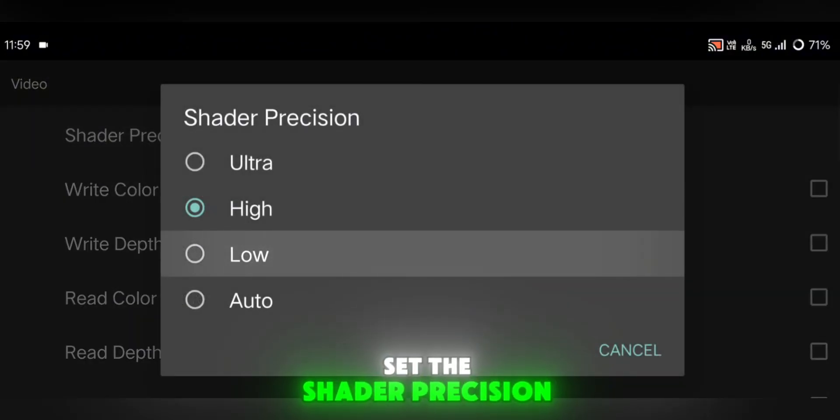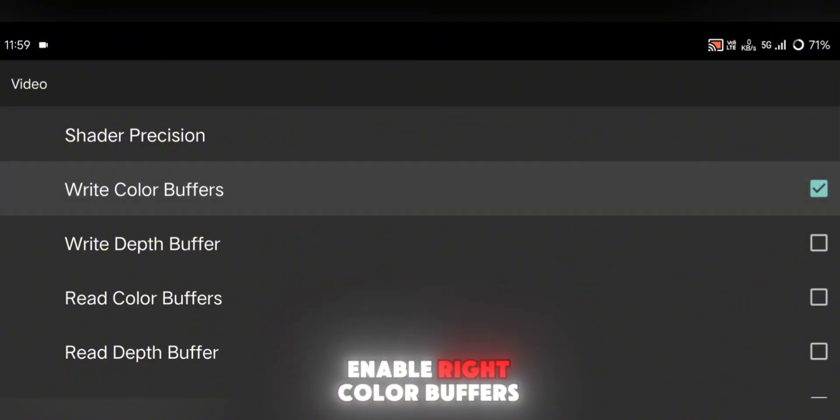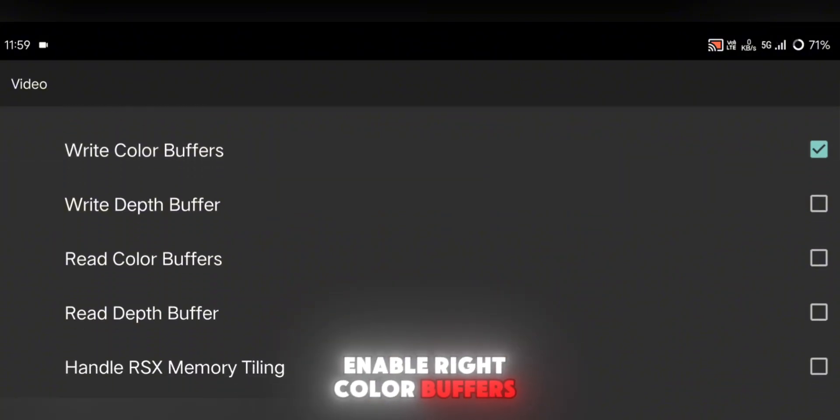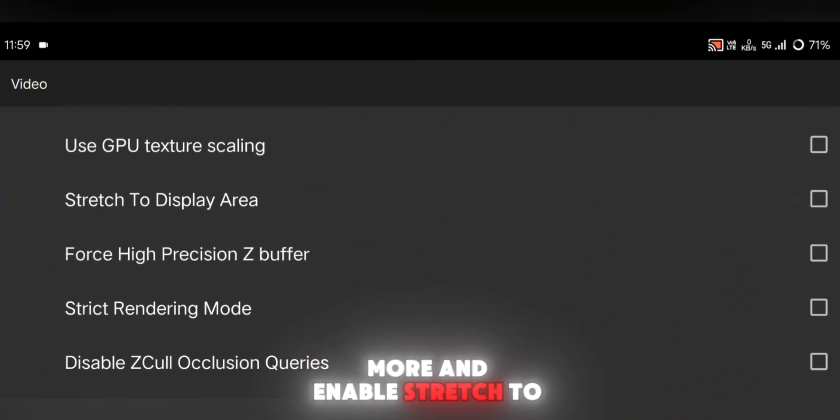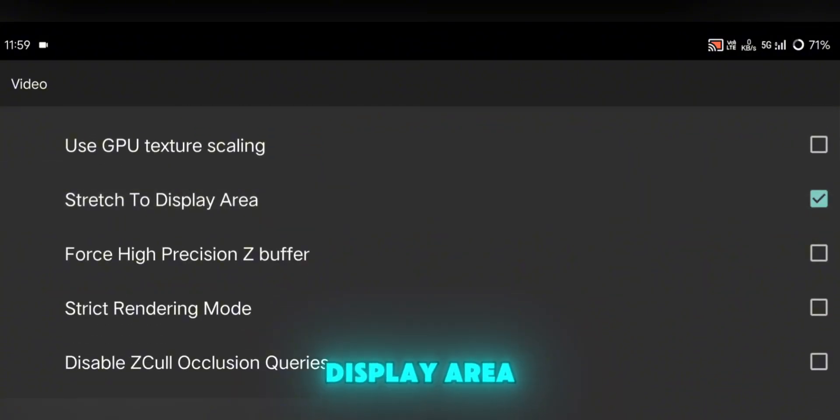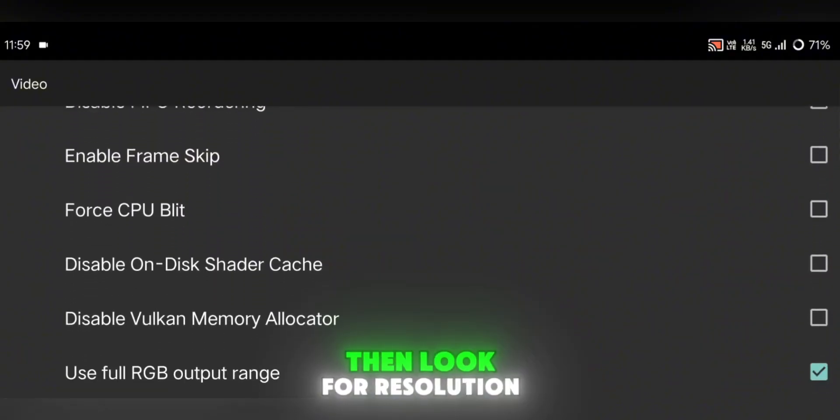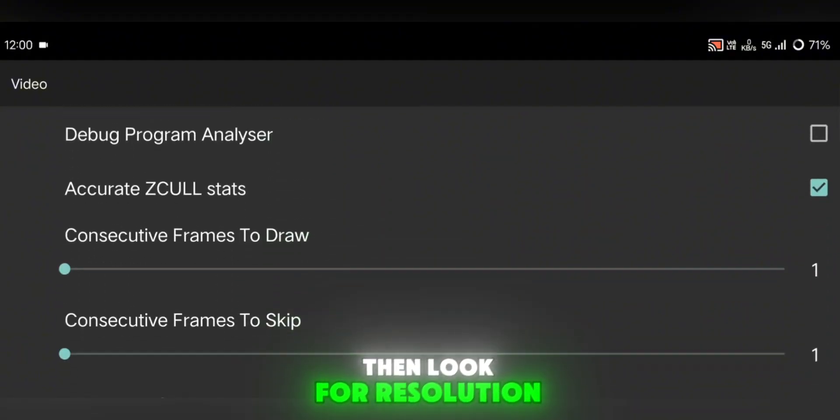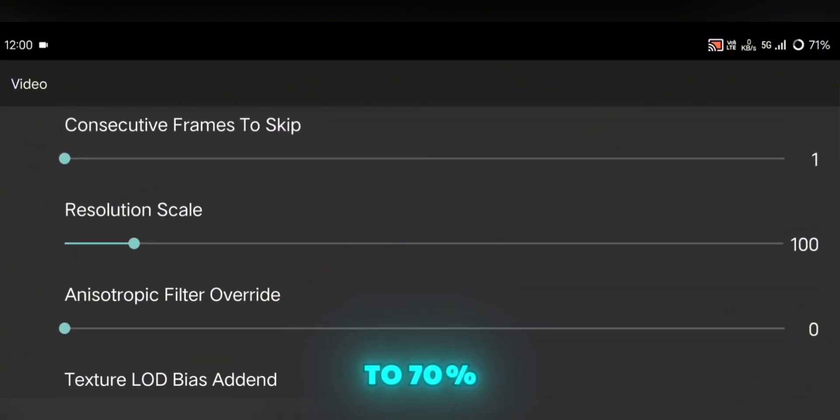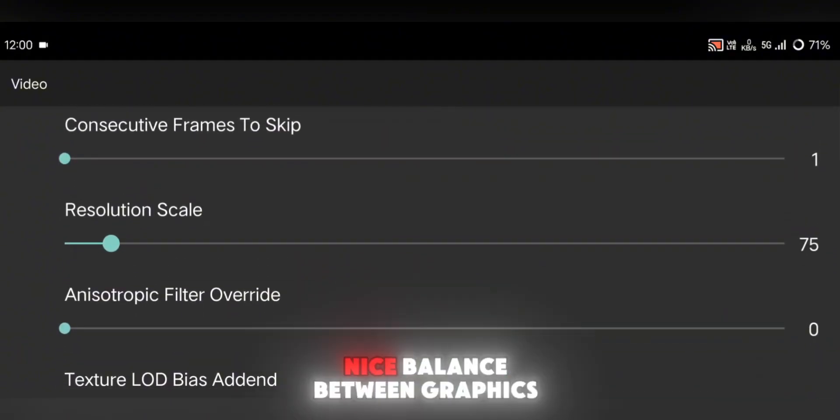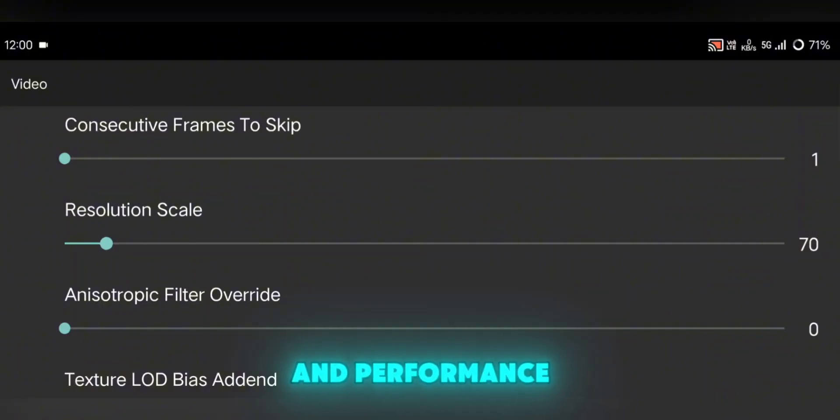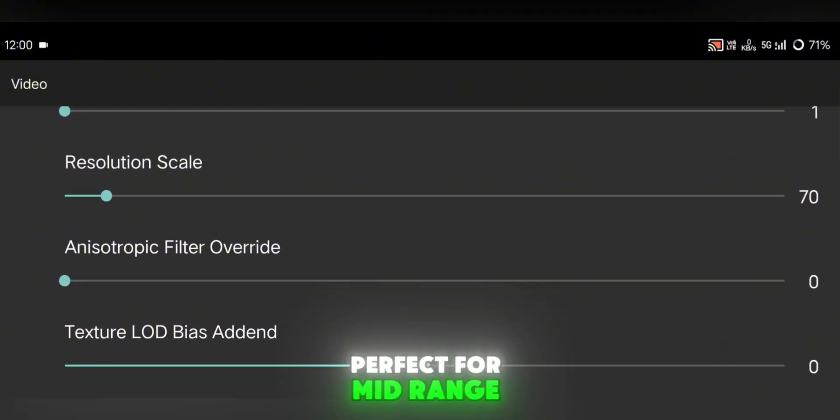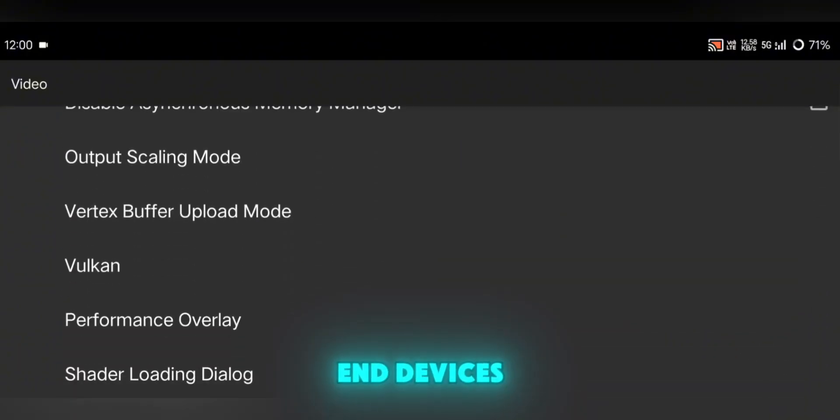Set the Shader Precision to Low, and be sure to enable write color buffers. Scroll down a bit more and enable Stretch to Display Area so your games fill the whole screen. Then, look for Resolution Scale and set it to 70%. This gives you a nice balance between graphics and performance, perfect for mid-range and even some lower-end devices.